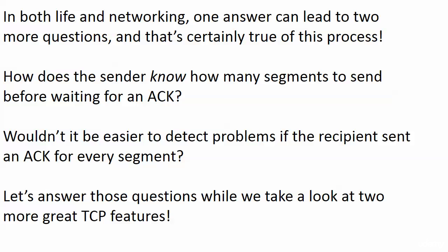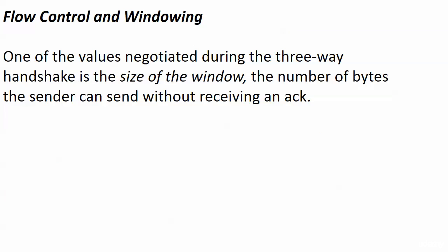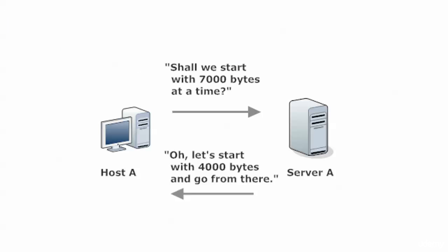Well, we're going to answer those questions while we look at these two next TCP features. Flow control and windowing. And going back to the three-way handshake, one of the values that's negotiated there is the size of the window. And this is the number of bytes the sender can transmit without receiving an ack. There's a limit. And when that limit is reached, it's like, okay, I got to hear an acknowledgment or I can't send anything else.